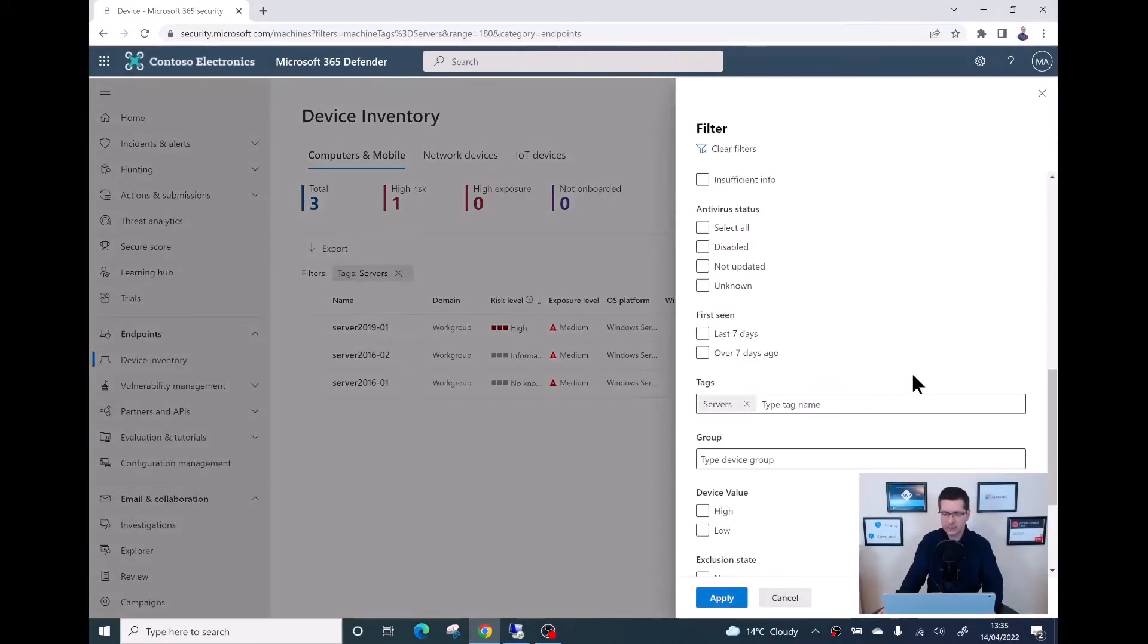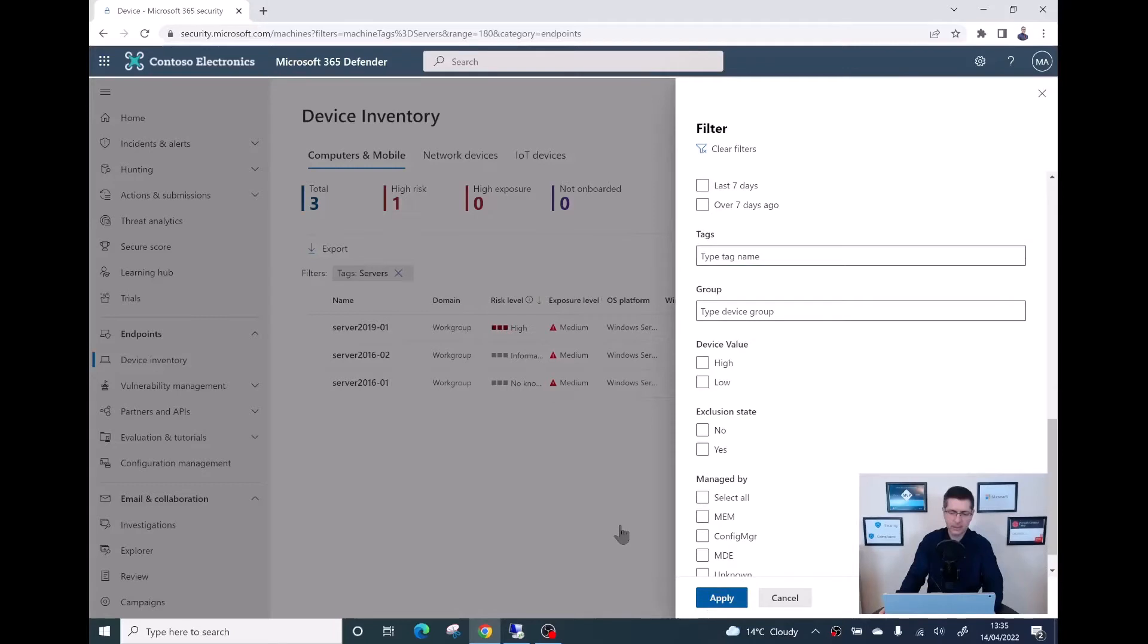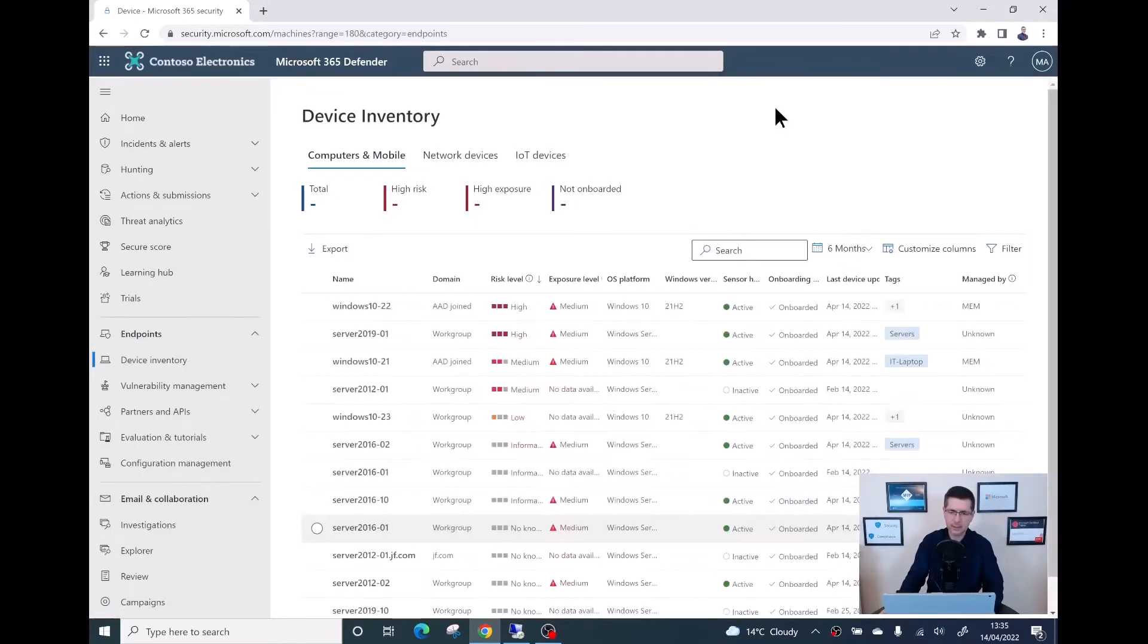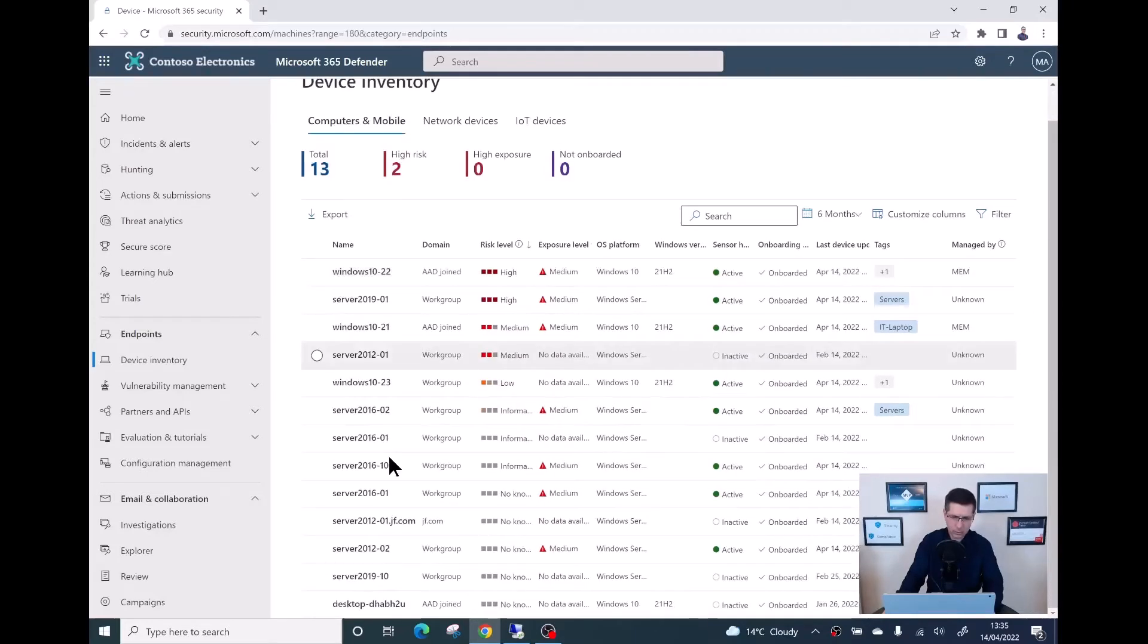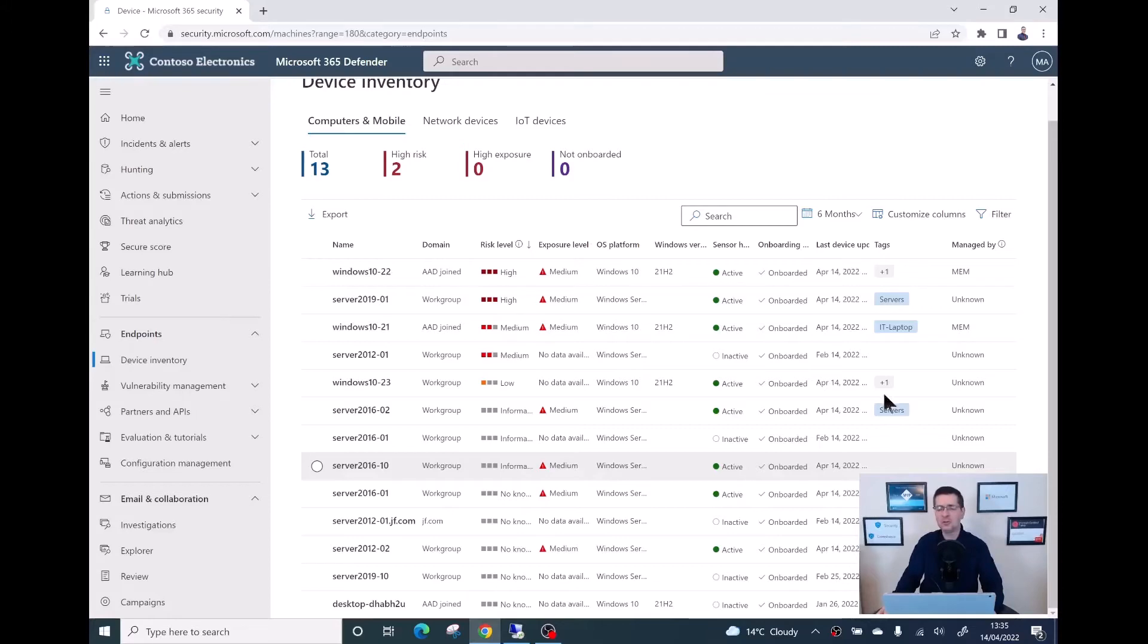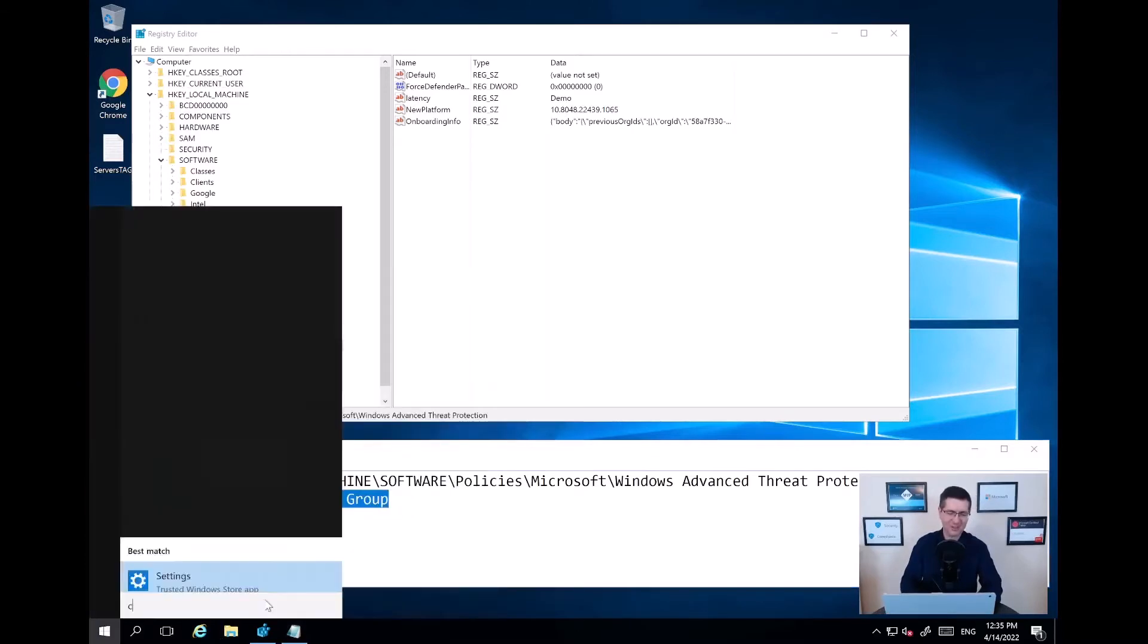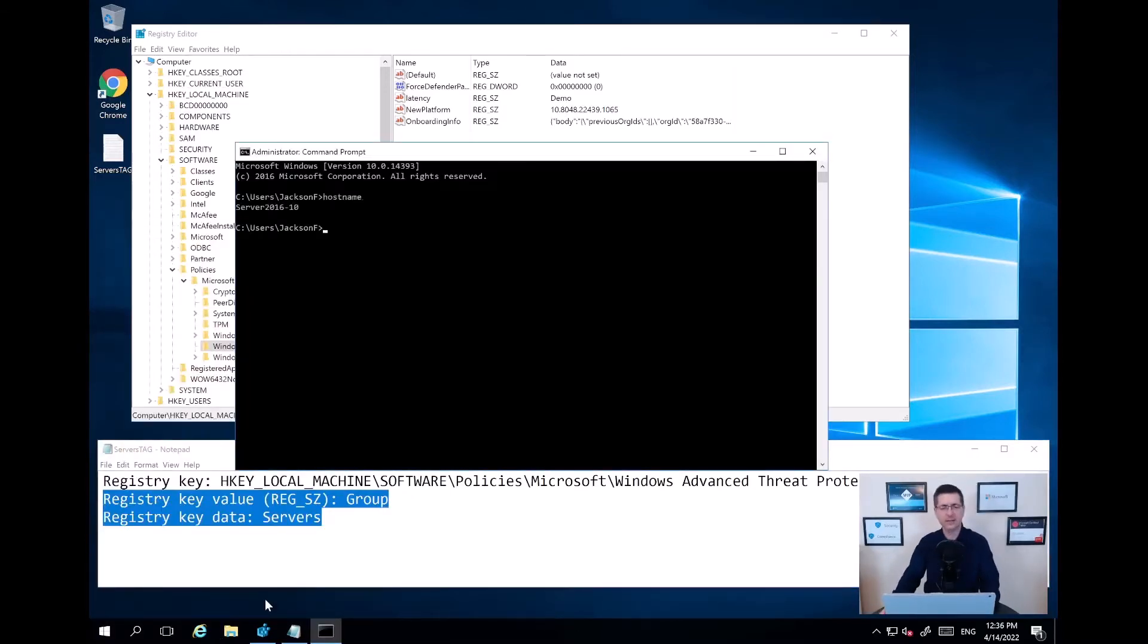Let me just remove this tag for a second. Click on Apply. And then the server I want to concentrate on now is this one here, server 201610. As you can see here at the moment, there is no tag. And this is what I'm going to do now. Let me jump into that server. Just to prove to you I'm in the right place, let me just double-check here the name. This is my server 201610.